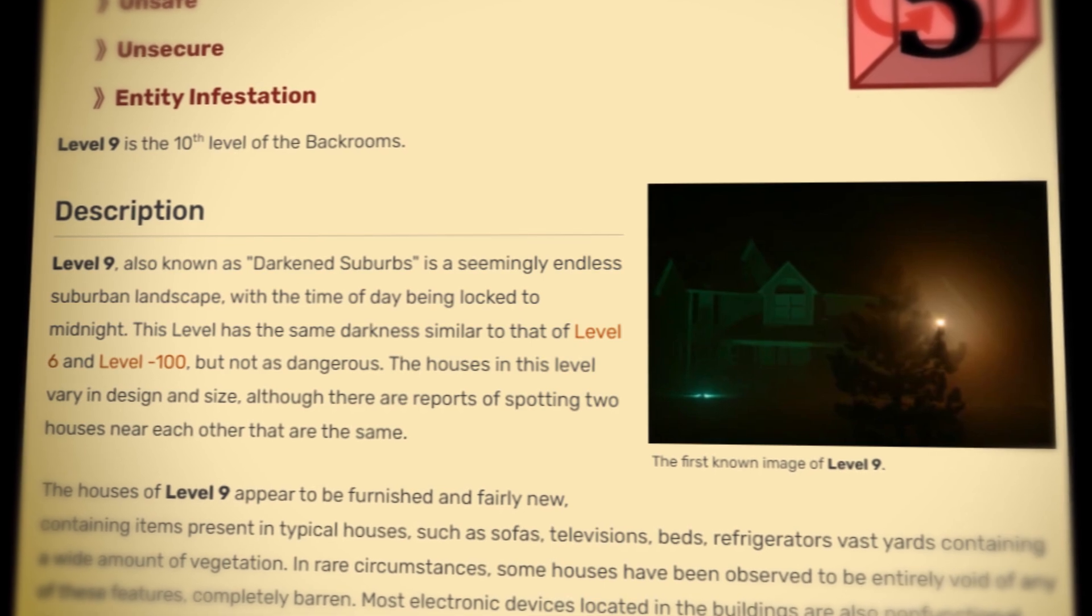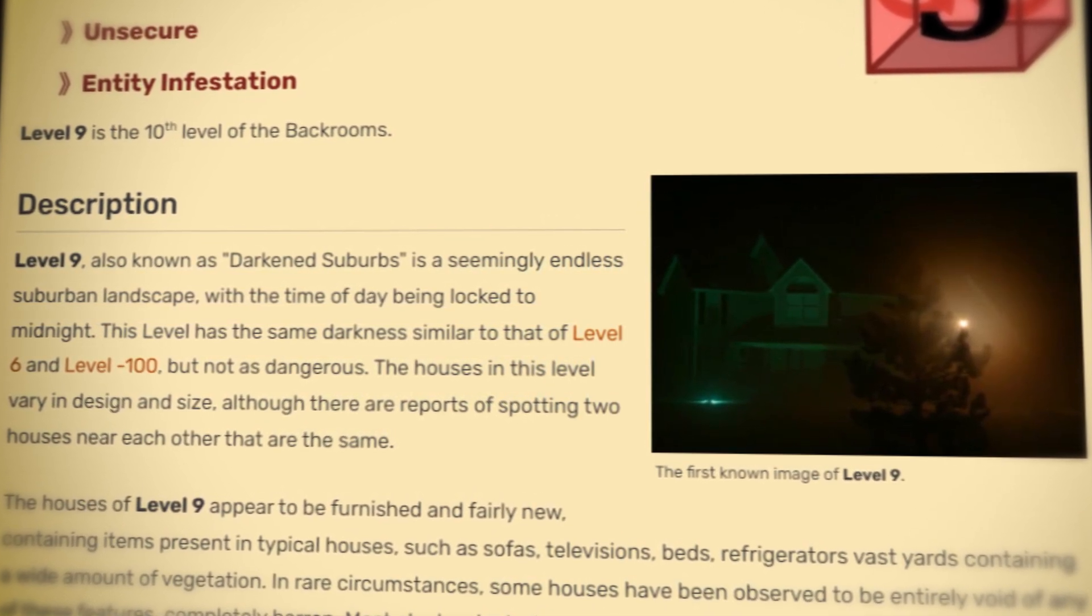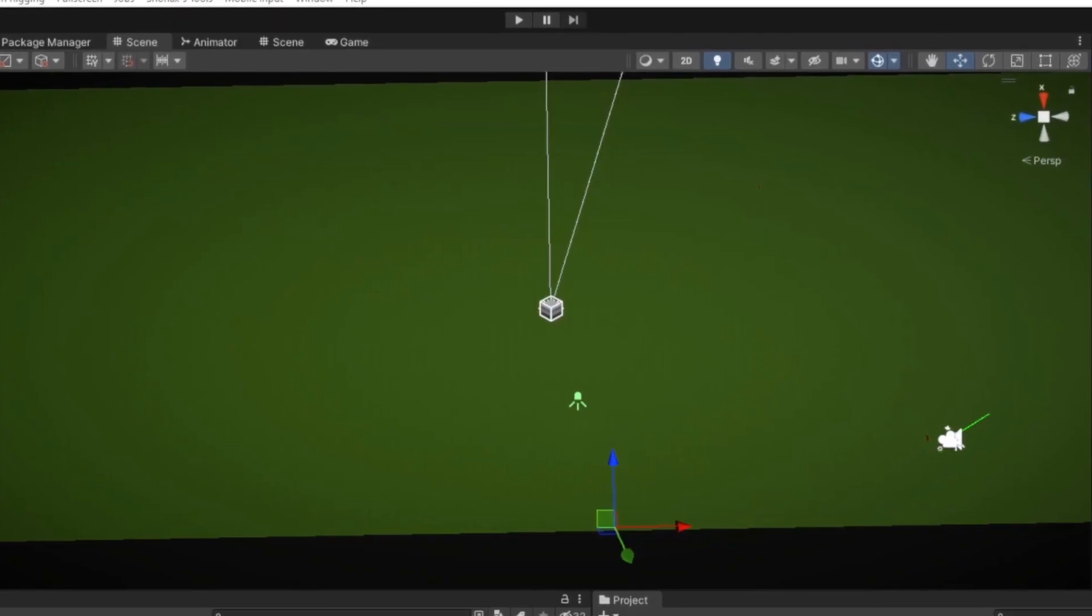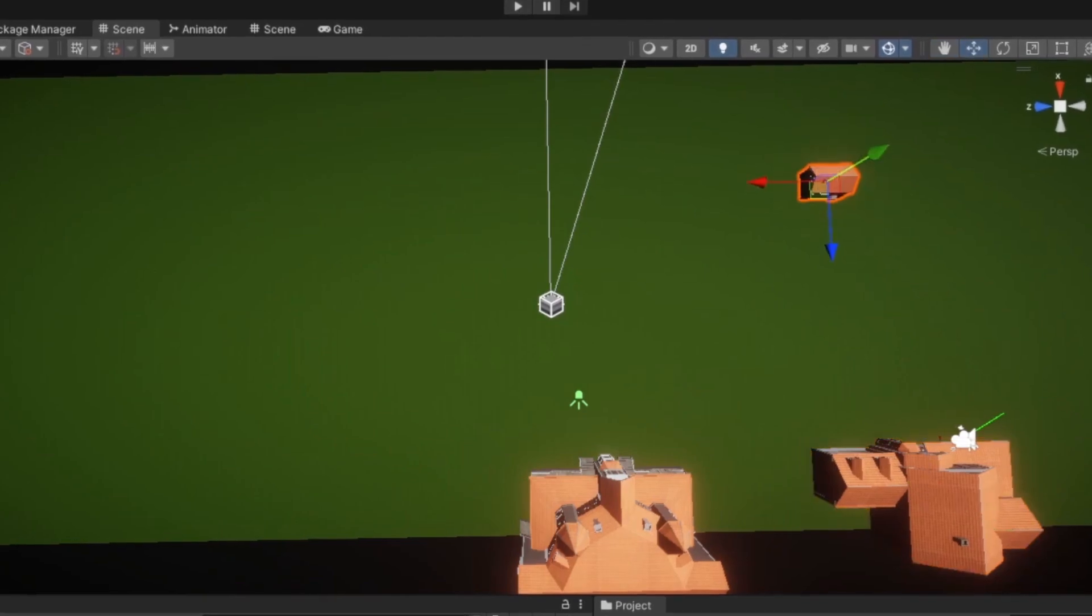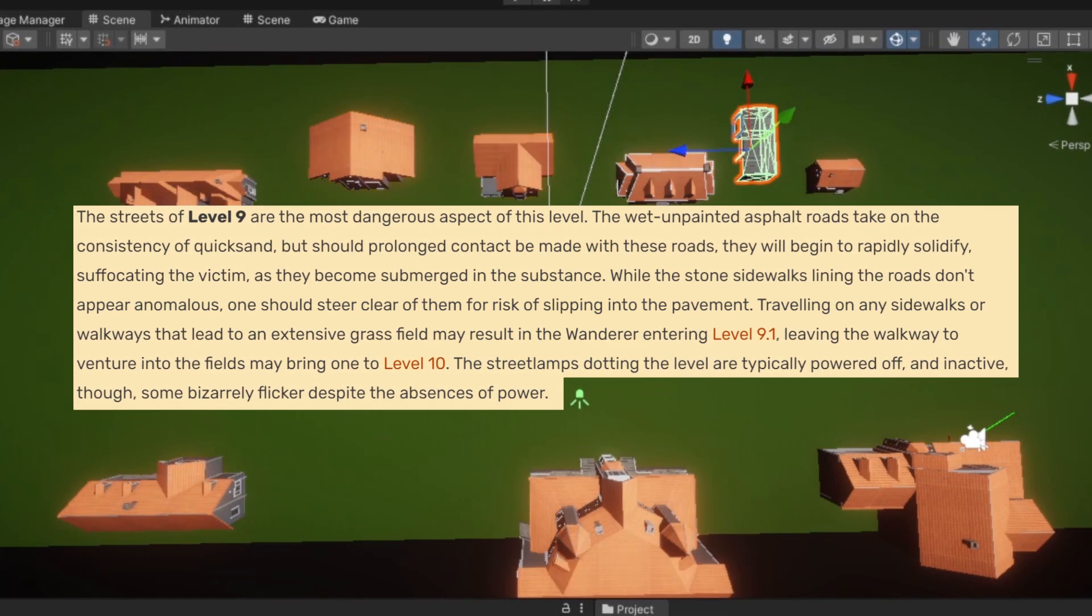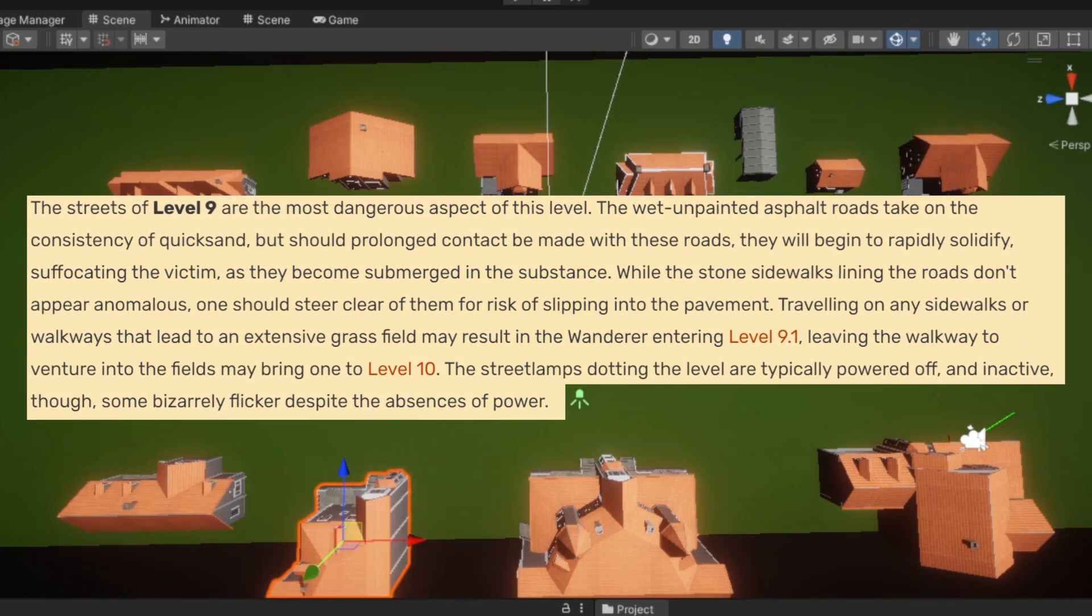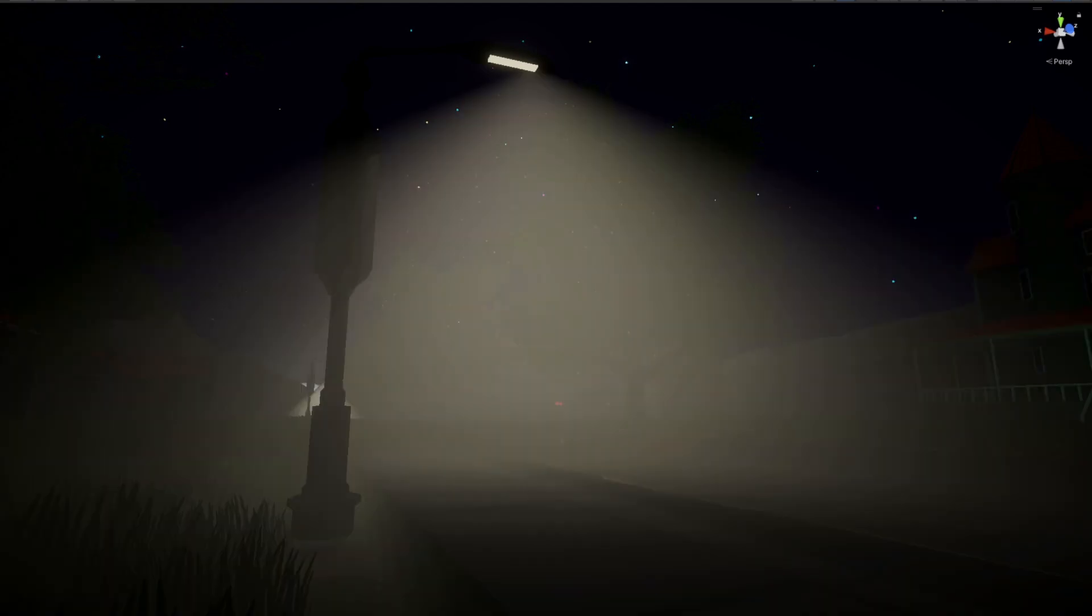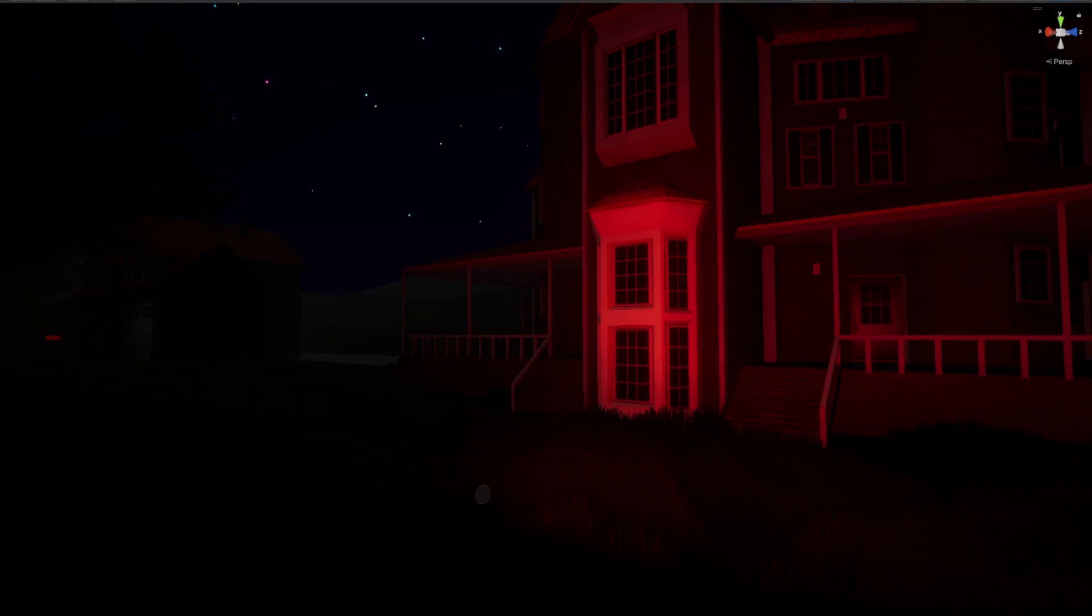Now level 9 is known as the Darkened Suburbs. It's an urban landscape where the time of day is locked to midnight. After turning the brightness way down, I started by placing houses along a street. And also according to the wiki, the streets of level 9 are the most dangerous aspect of this level. The wet, unpainted asphalt roads take on the consistency of quicksand. I spent some time adding volumetric lighting to the street lamps that flicker on and off, and some color lighting to add to this surreal ambience.